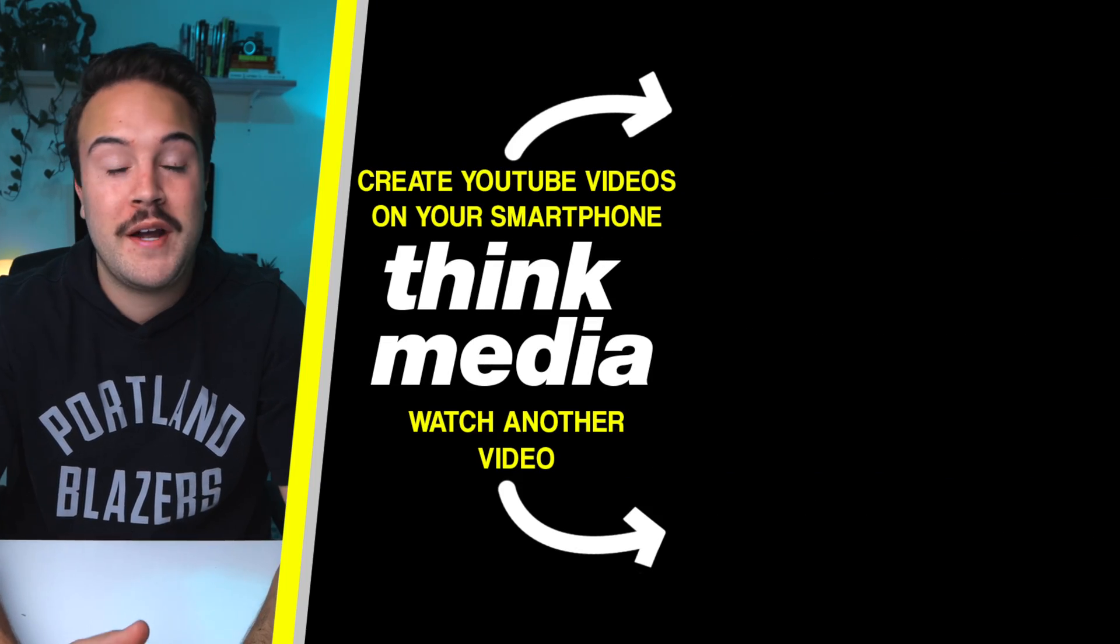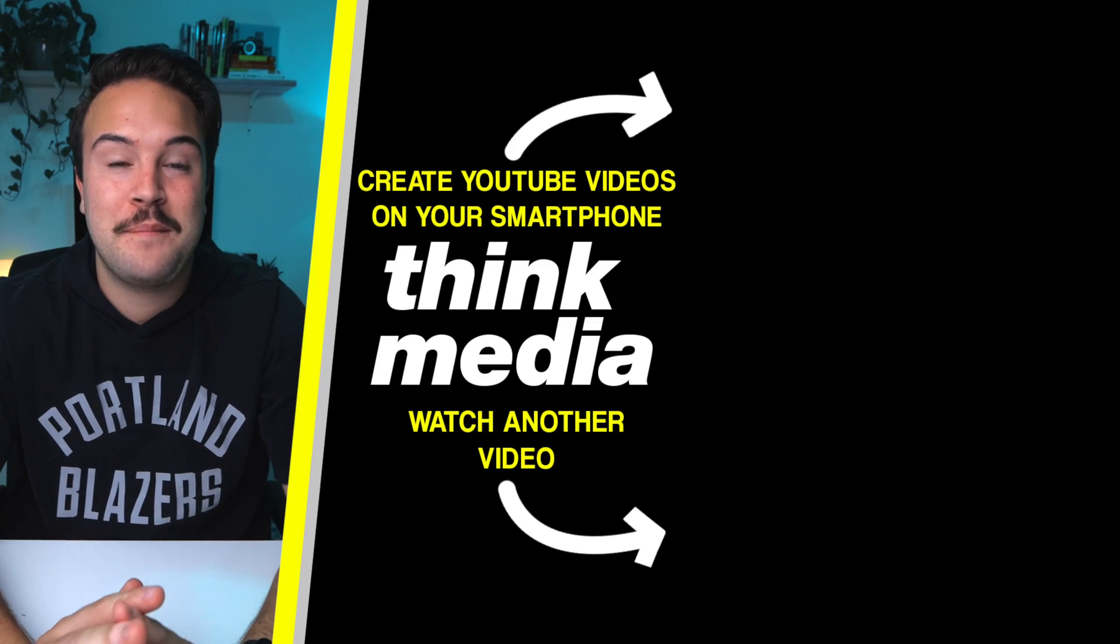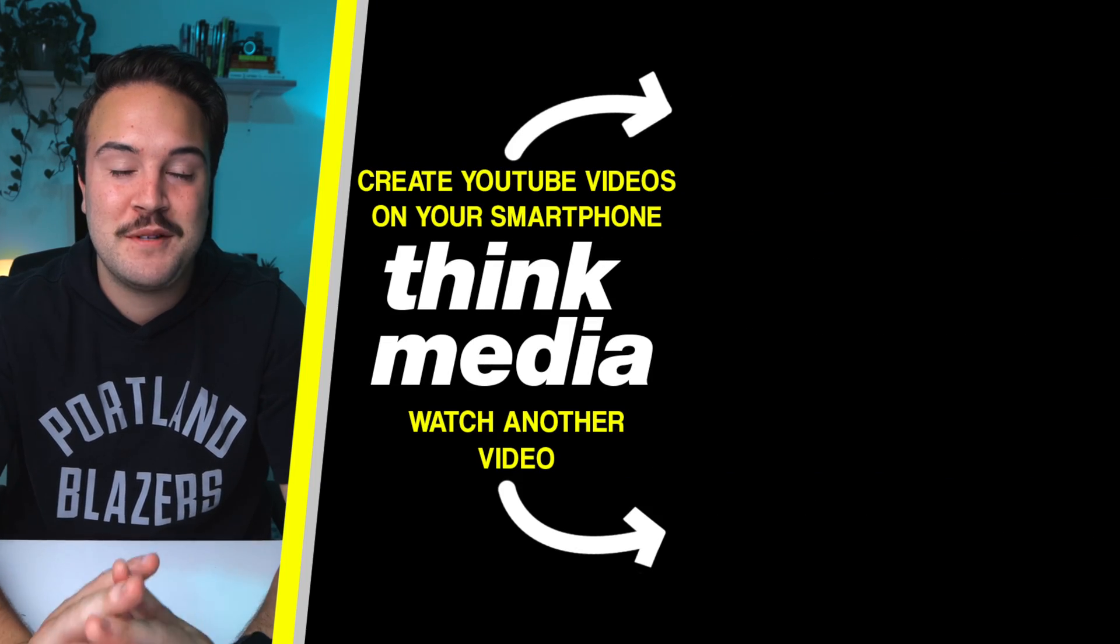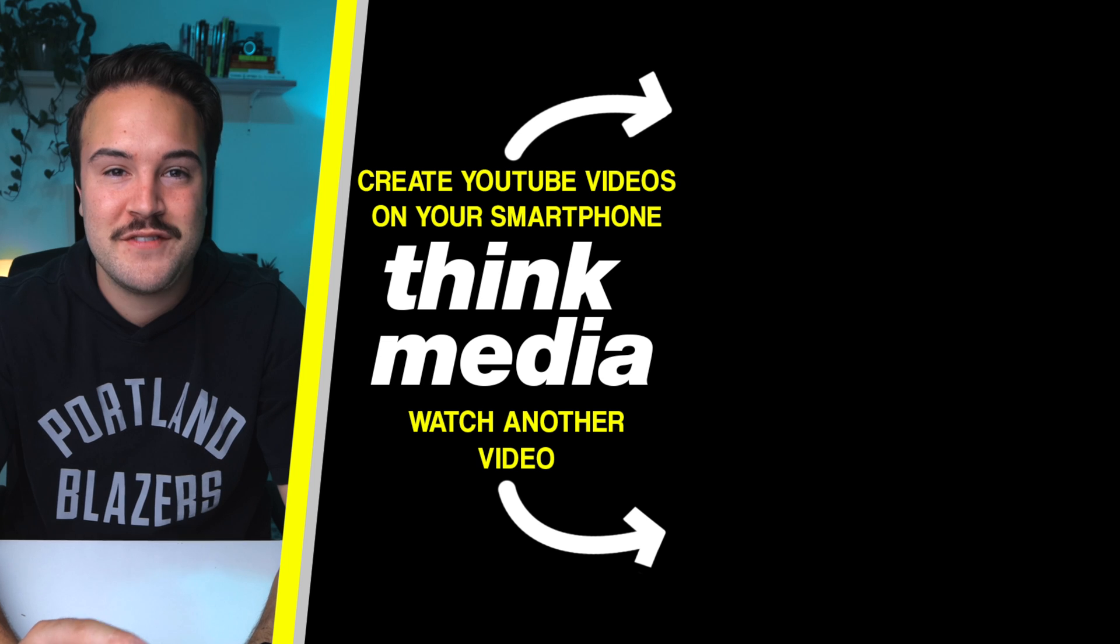If you're interested in creating video content on your smartphone, then click on the screen right now to check out that playlist, and I'll see you guys in the next video.